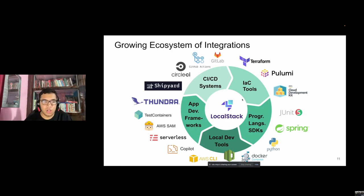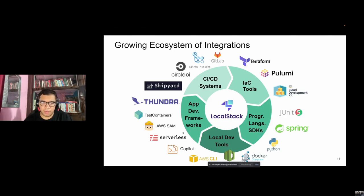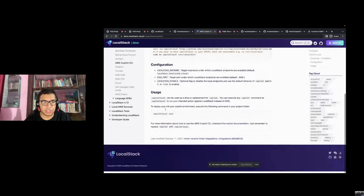LocalStack has a growing ecosystem of integrations — not just the official AWS CLI. Integrations include CI providers like CircleCI, GitHub Actions, and GitLab; IaC tools like Terraform, Pulumi, and CDK; programming language SDKs like Spring, Python, and JUnit; local development tools like Docker Compose and AWS CLI; and development frameworks like Serverless, Co-Pilot, and AWS SAM. You can jump to the integrations page to check how to individually use each of these integrations.